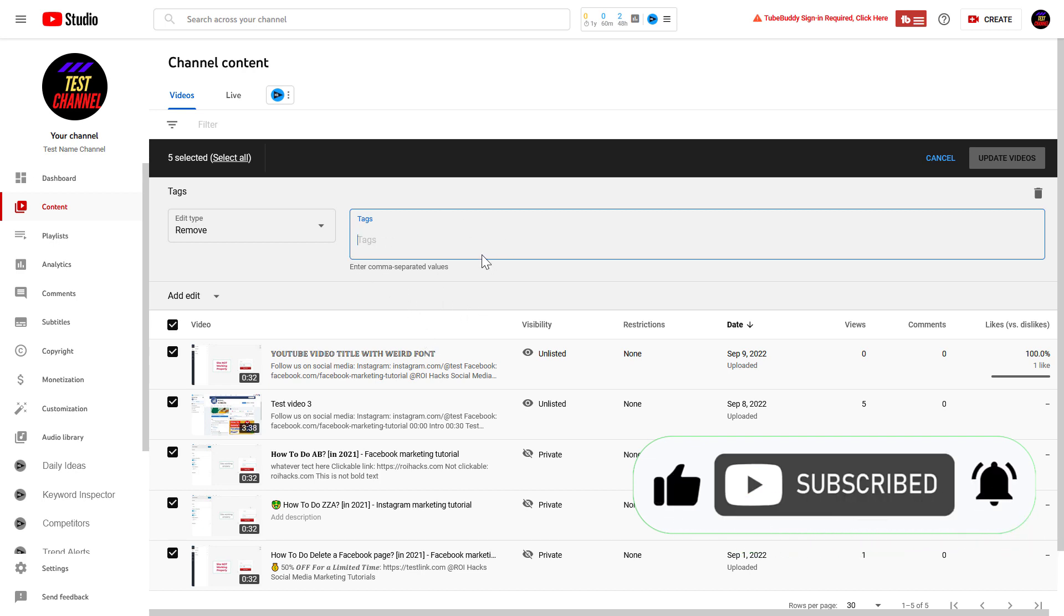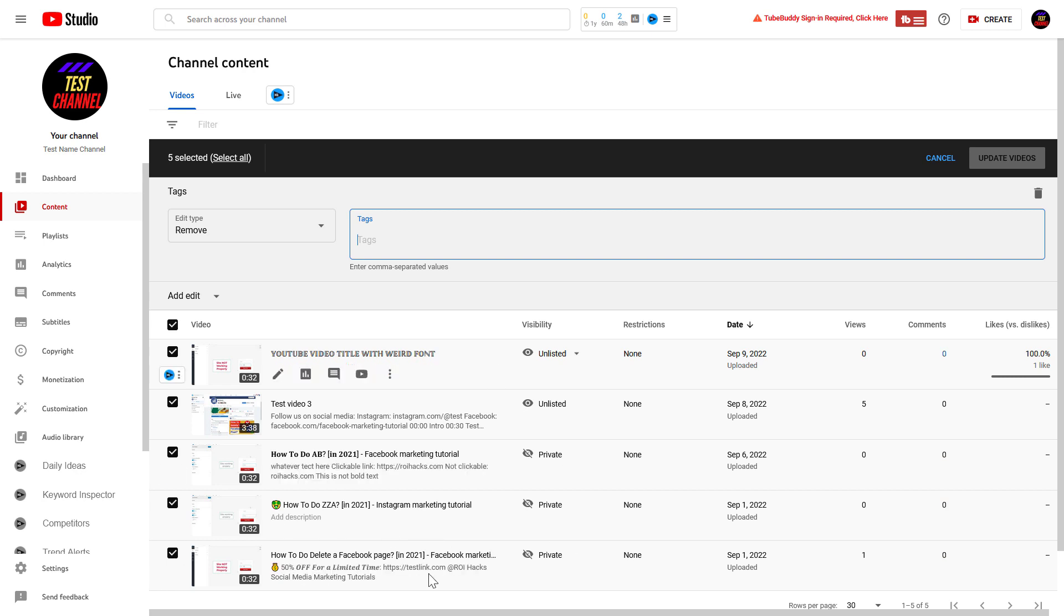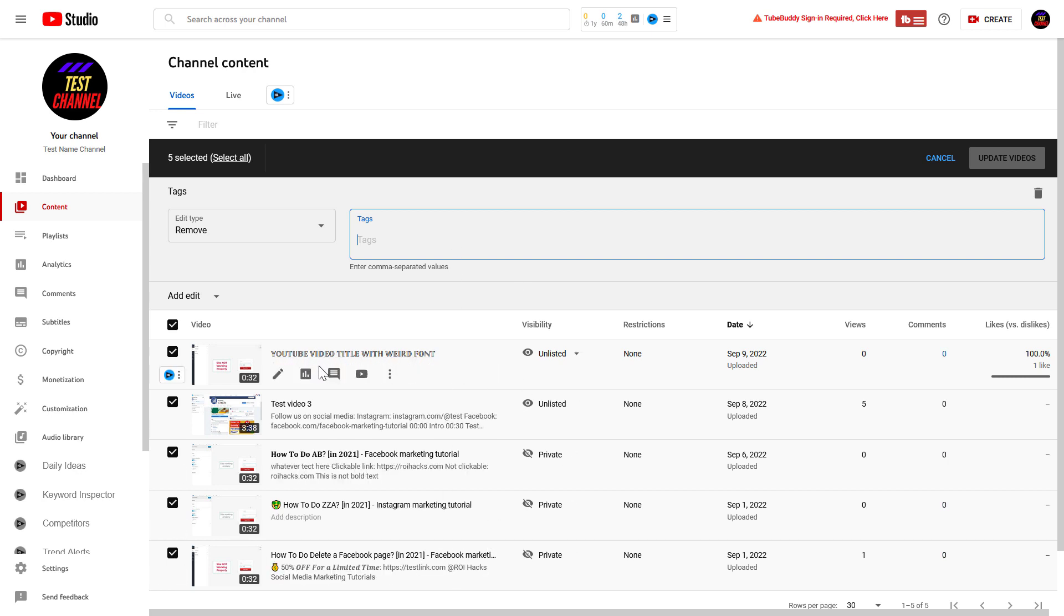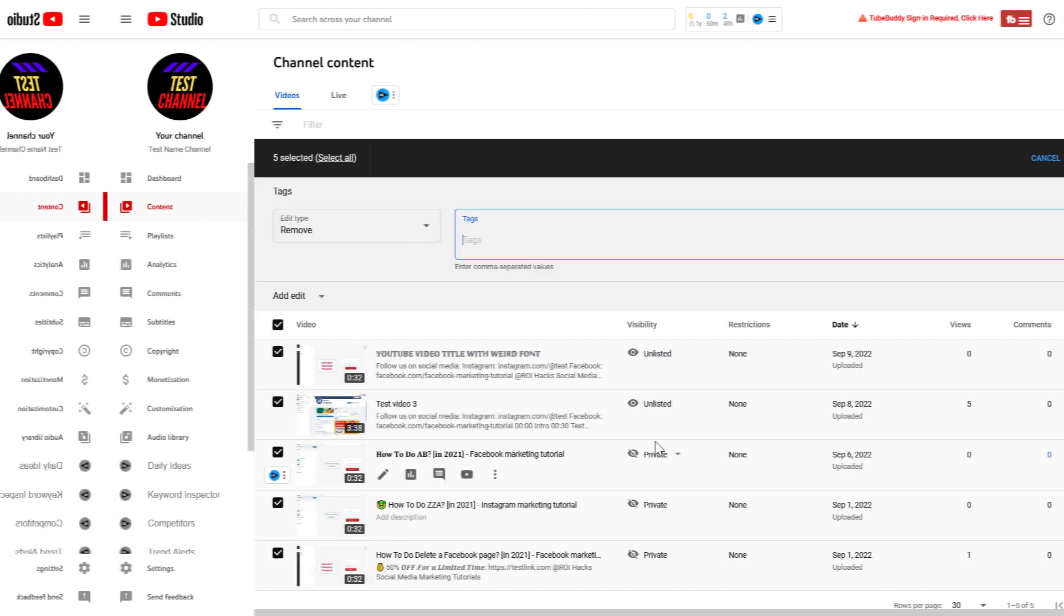So if you want to remove a certain tag from all of your videos that you have used previously, just add a tag here and click on update videos, and that tag will be removed from all of these videos.